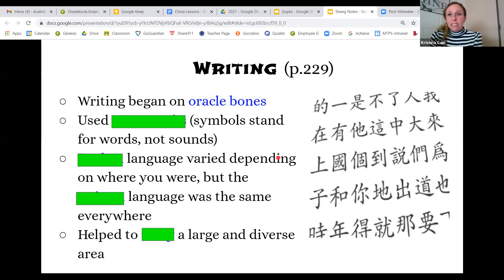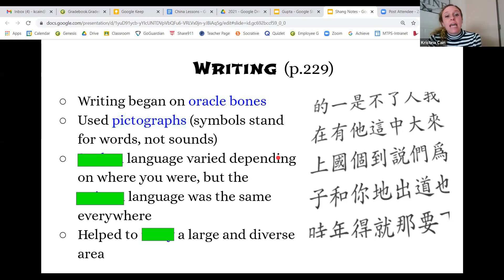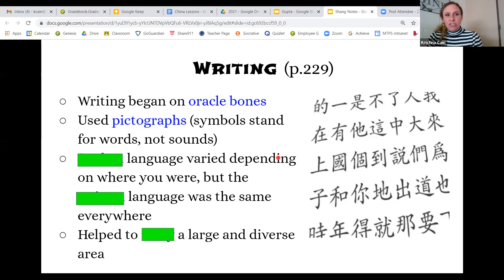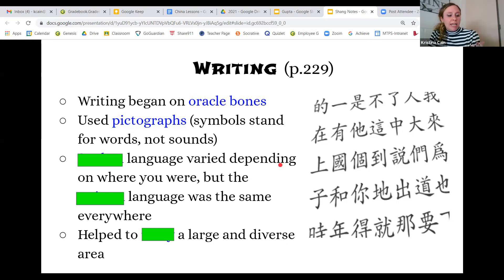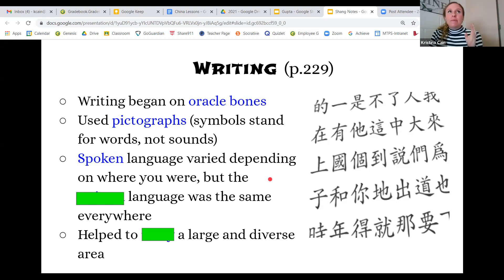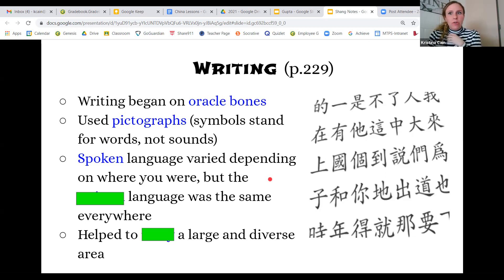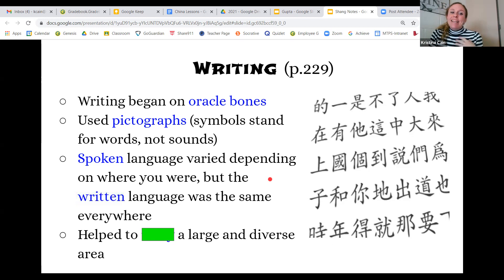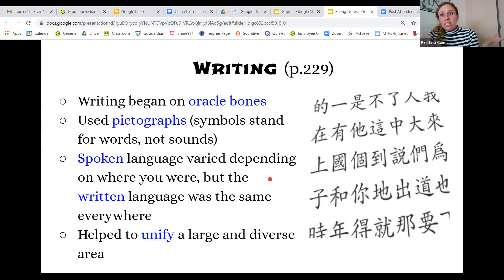Writing began to develop on the oracle bones, and the scratches they made became more advanced, evolving into the pictographs still used today. They have used the same writing system — evolved and changed, but the same concept — since ancient times. Pictographs are symbols that stand for words, not just sounds. Something unique to China is that spoken language varied by region — Cantonese, Mandarin, Tibetan — but regardless of where you are, everyone shares the same written language, which unifies a very large and diverse area about the size of the United States.